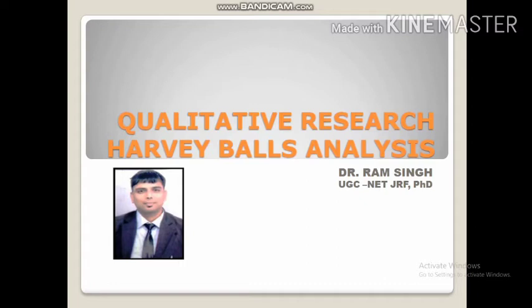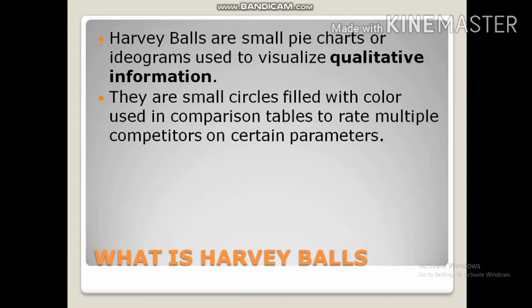When we talk about Harvey Balls, basically they are small pie charts or ideograms that are used to visualize qualitative information.